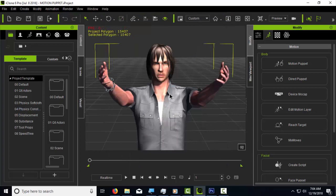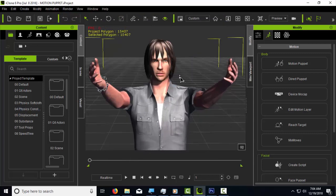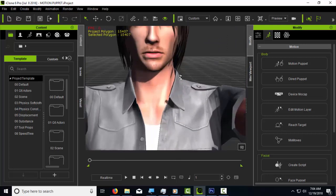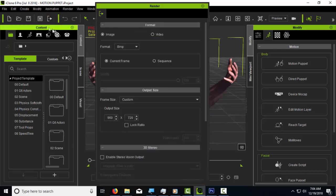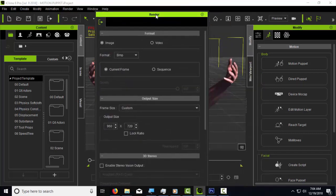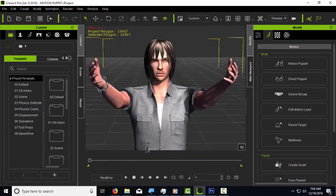First you have your avatar and you can put it in whatever position you want — you can even show the face. Whatever avatar or content you want, you're going to render it as an image. It doesn't have to be BMP inside iClone, but it does have to be BMP when you save it. Once you have the image you want to render, you render it and save it in a folder.